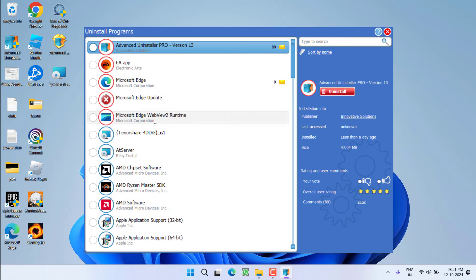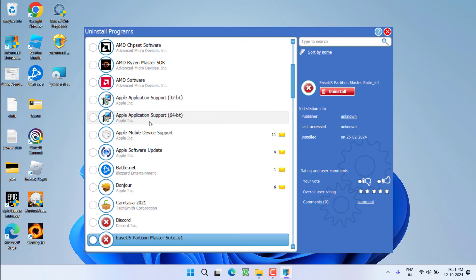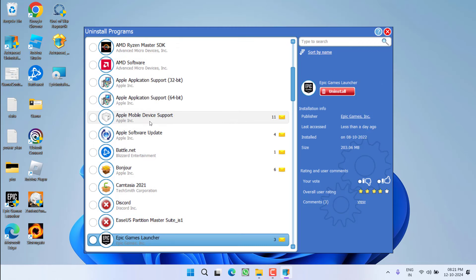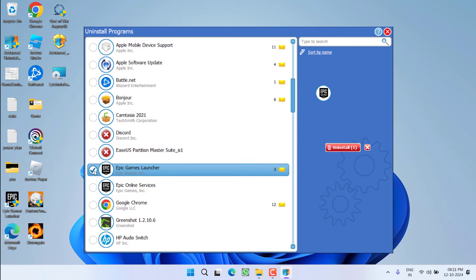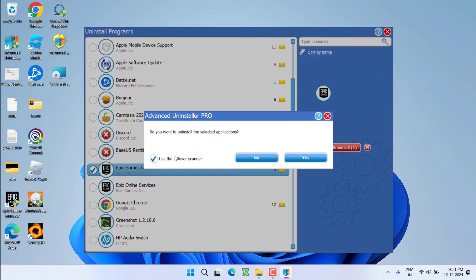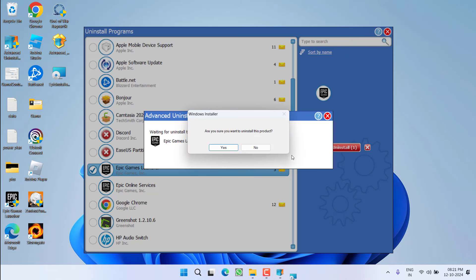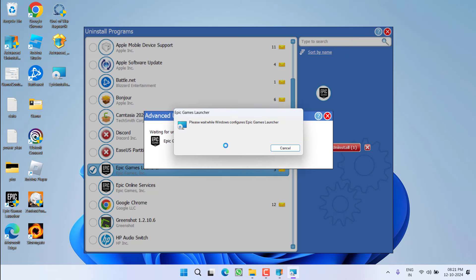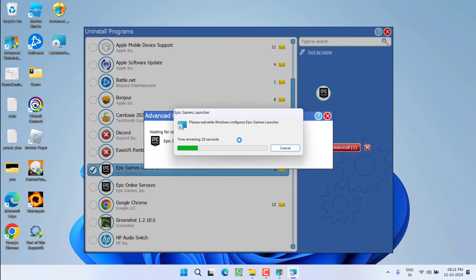From here, you need to find Epic Games. So press the E key to find Epic Games Launcher. Here it is. Click on or check mark this option and choose the option Uninstall. Make sure you check mark this particular option: use the leftover scanner, and click on the option Yes.